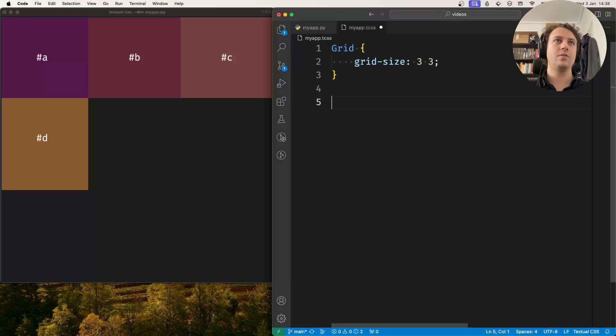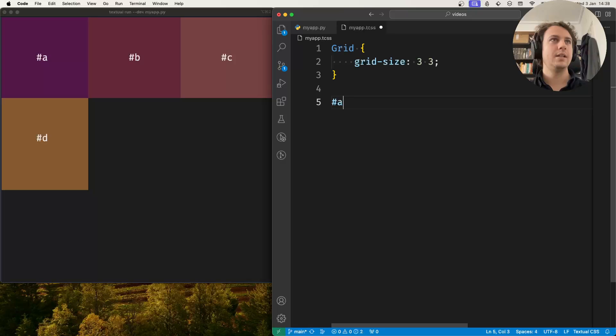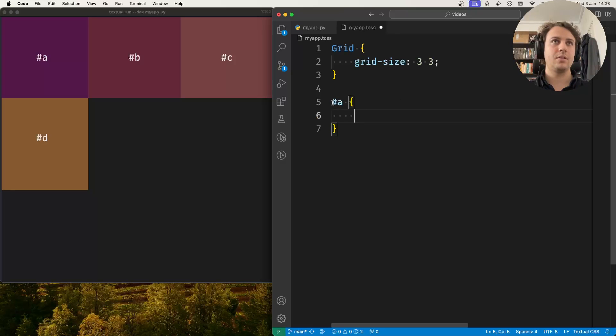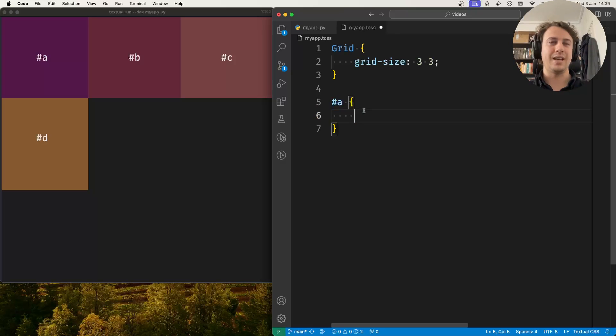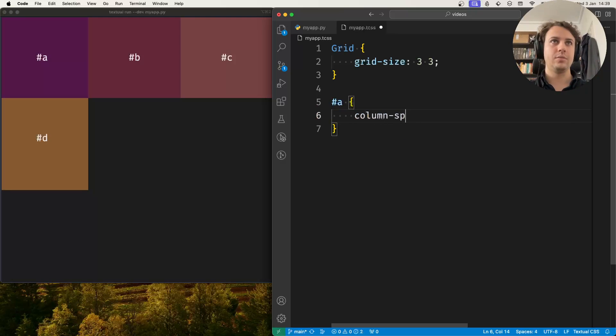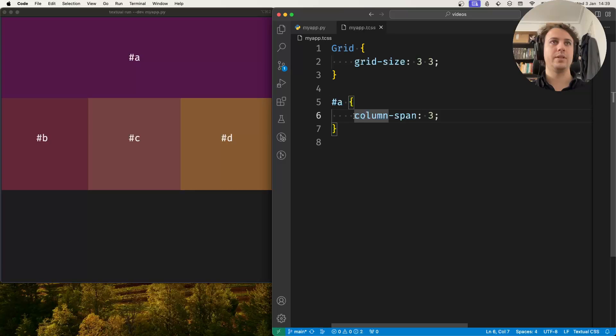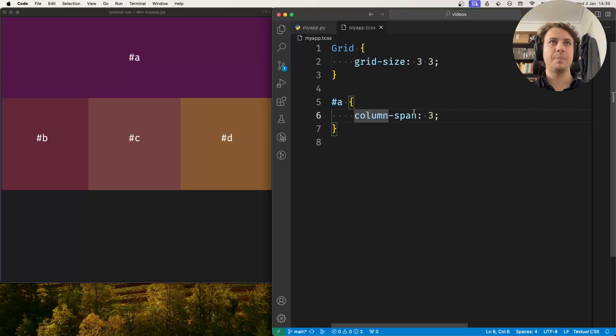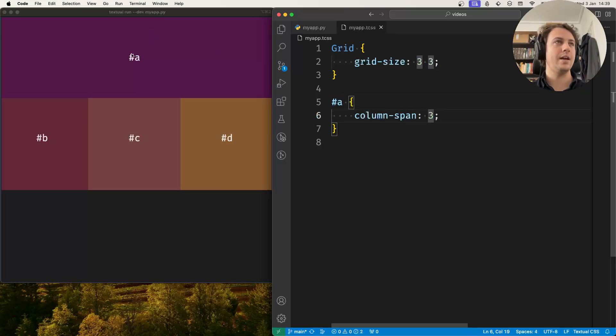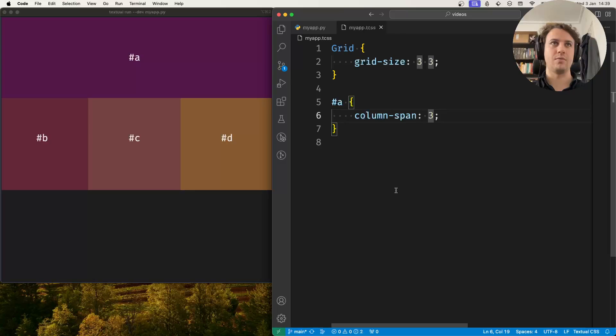Now another thing you can do is on a widget that's inside a grid you can do something like column span 3 and now what this says is the widget with the ID A spans three columns and that's why the A over here is taking up all of the first row.